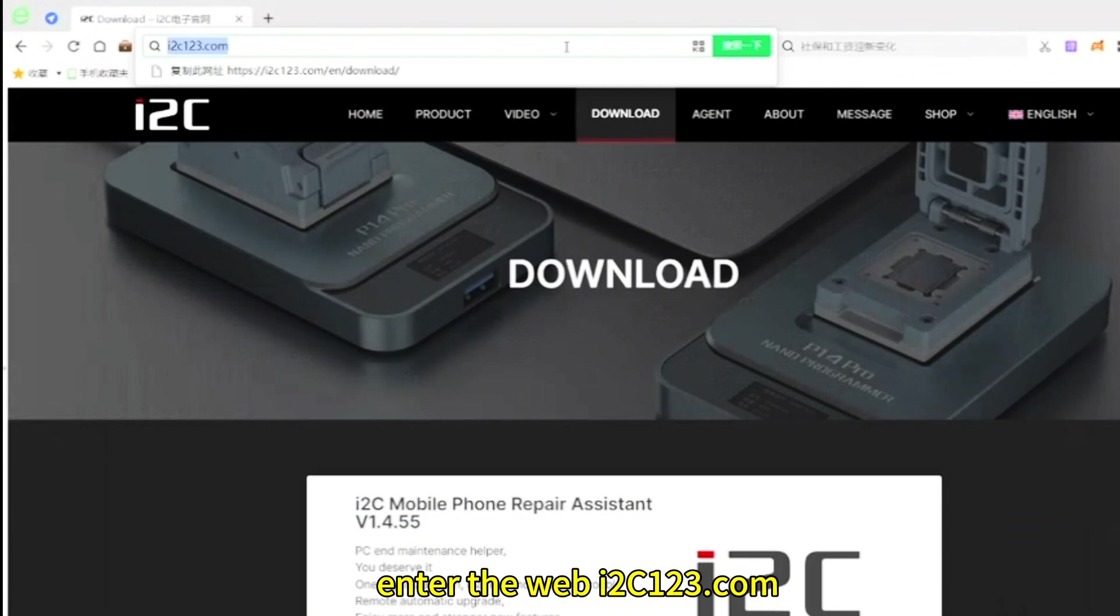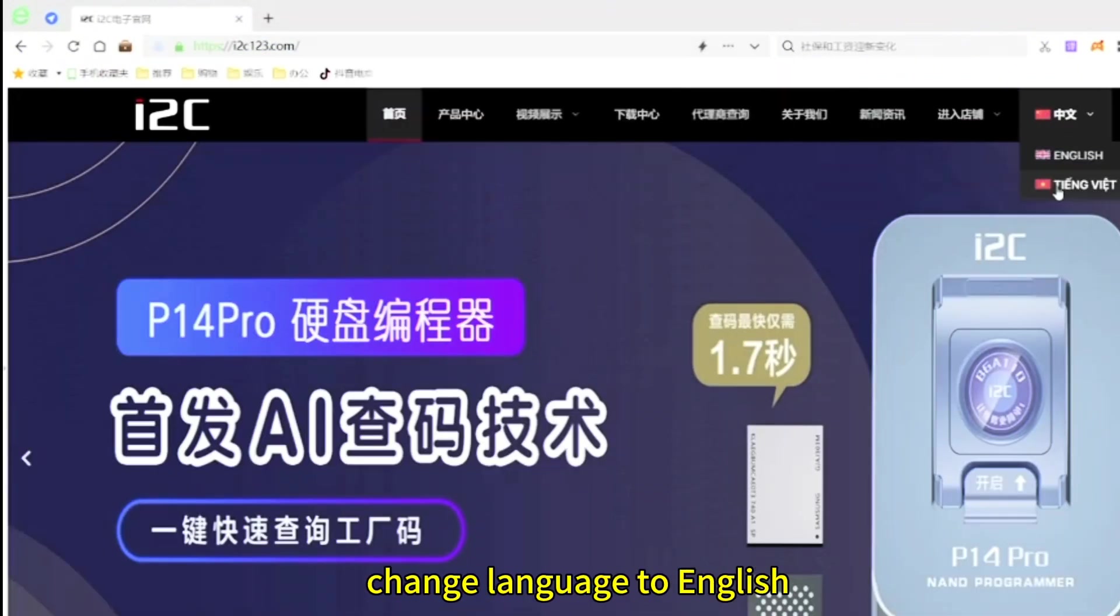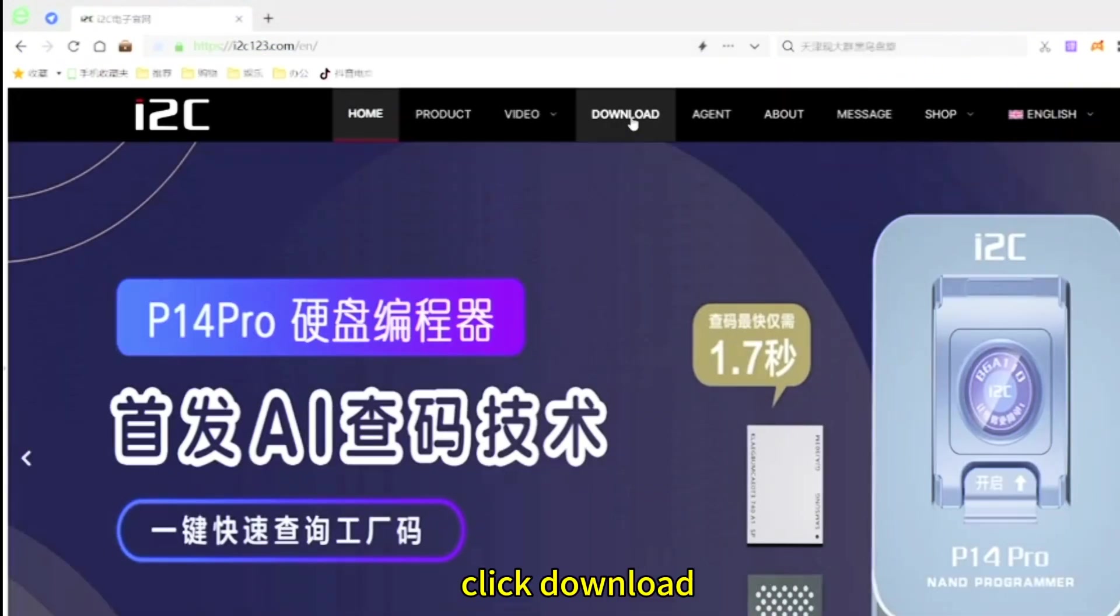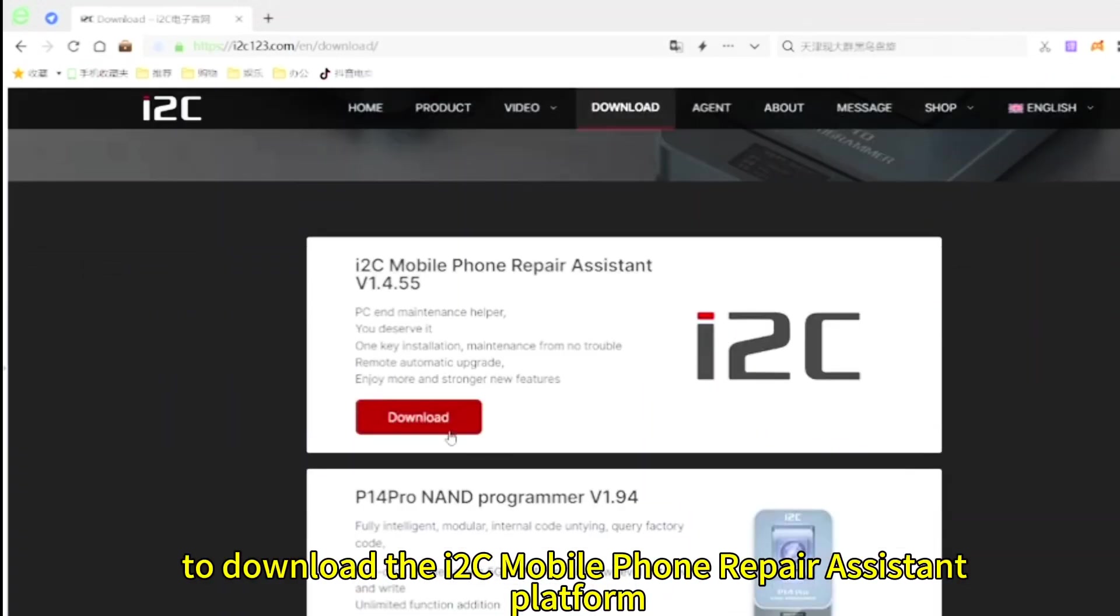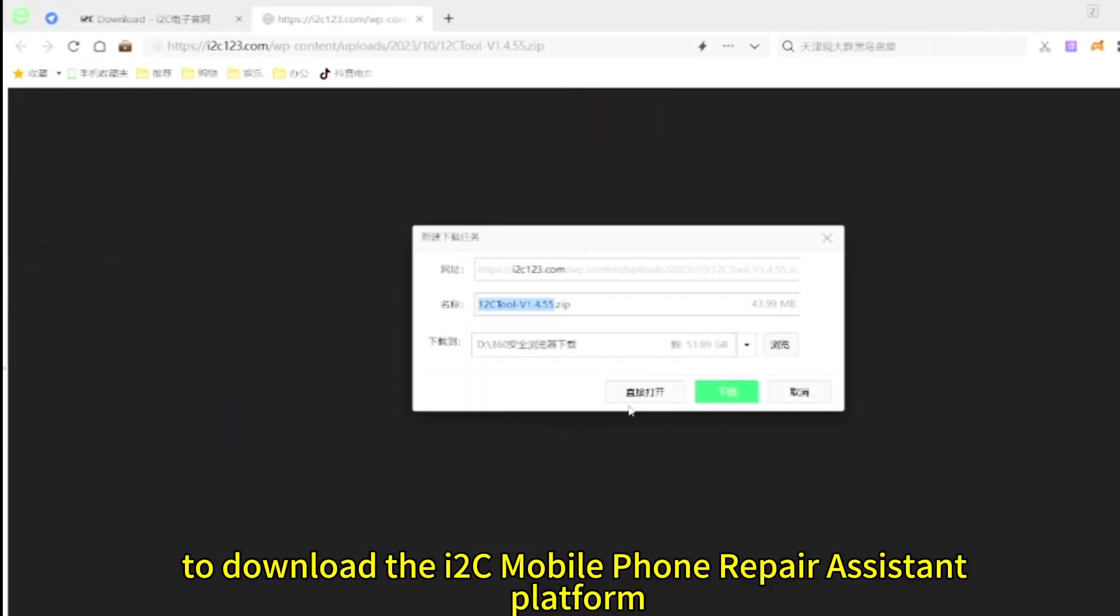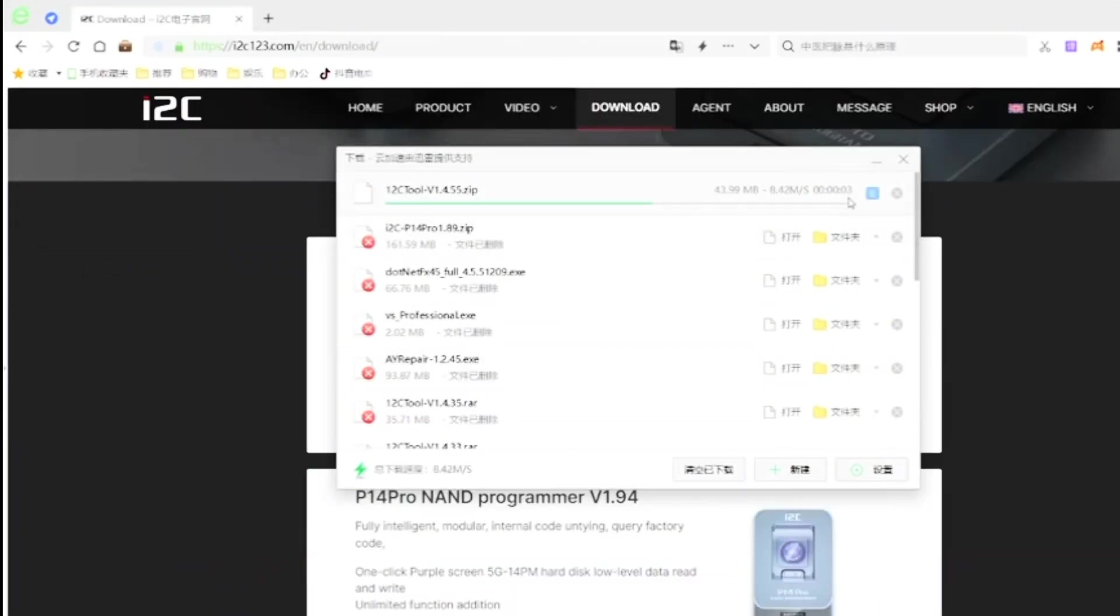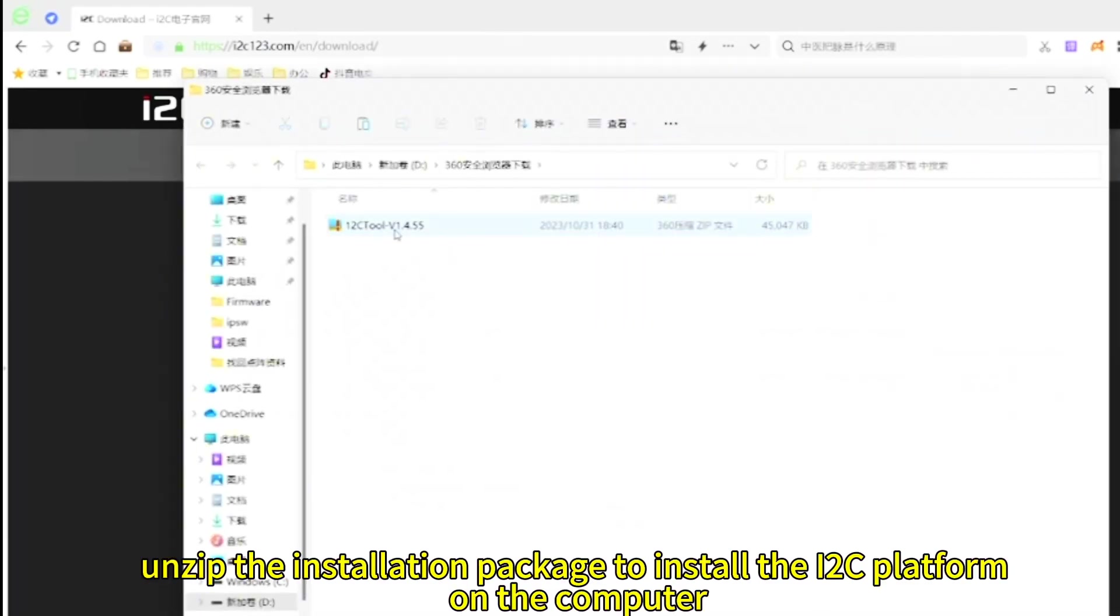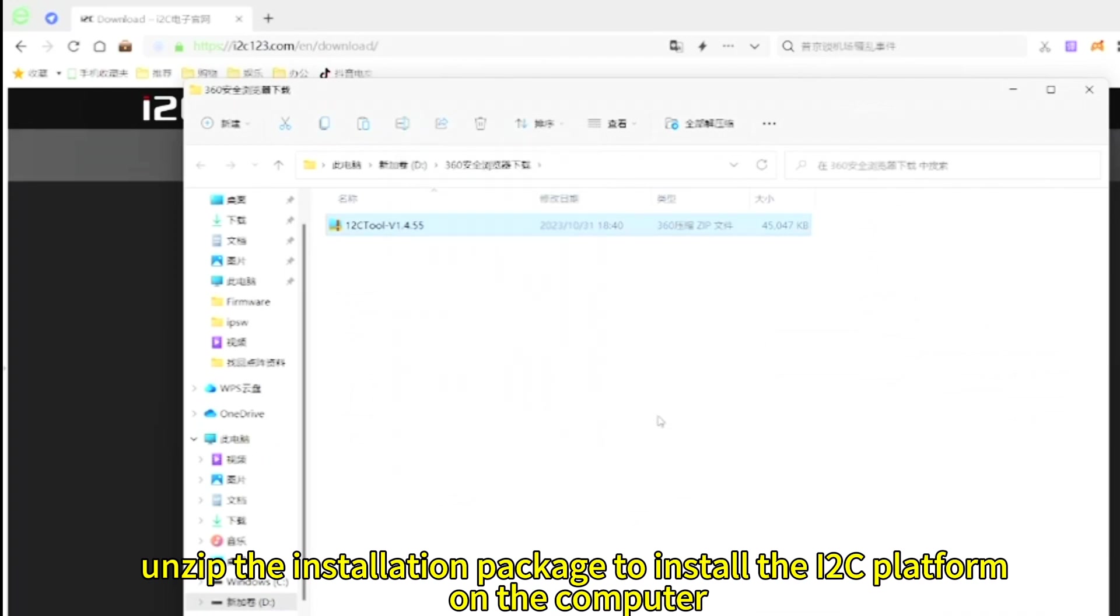Enter web i2c123.com. Change language to English. Click download to download the i2c mobile phone repair assistant platform. Unzip the installation package to install the i2c platform on the computer.